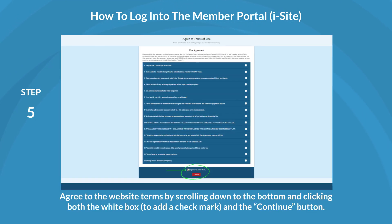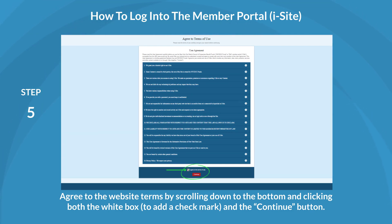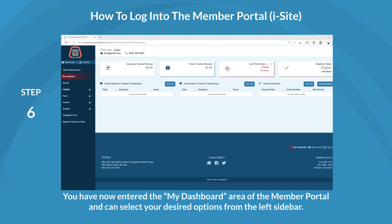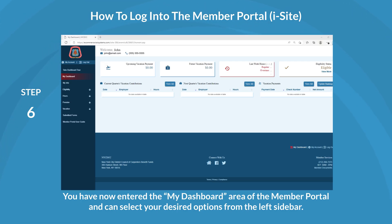Agree to the website terms by scrolling down to the bottom and clicking both the white box to add a checkmark and the Continue button. You have now entered the My Dashboard area of the Member Portal and can select your desired options from the left sidebar.